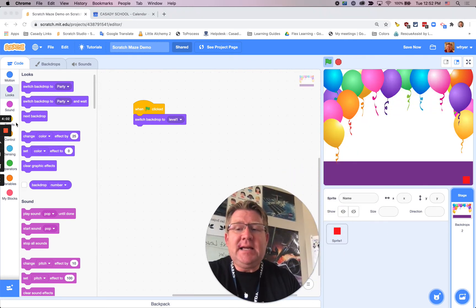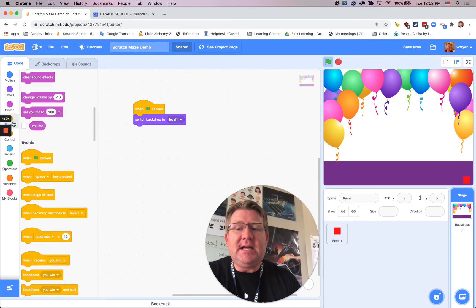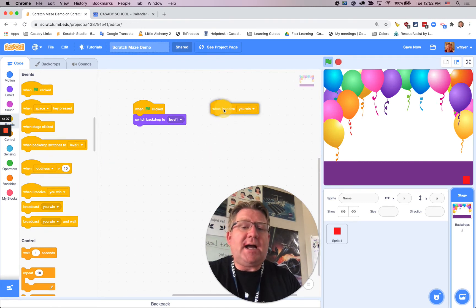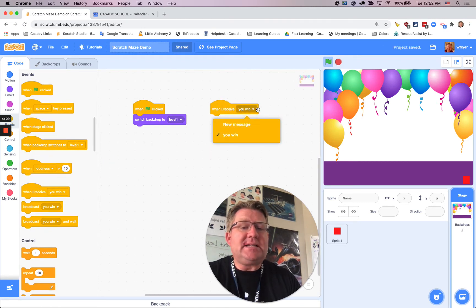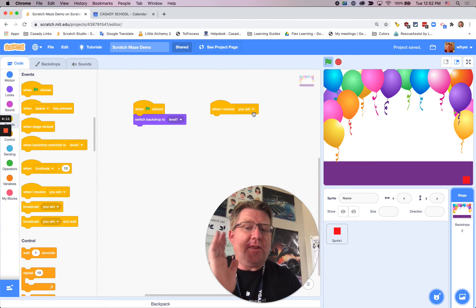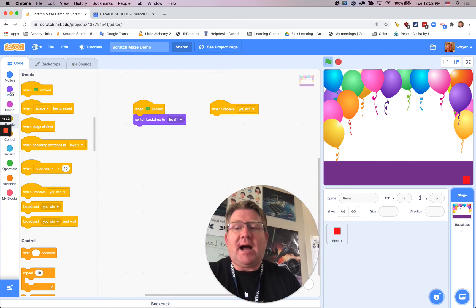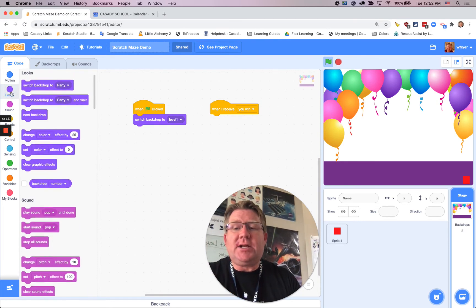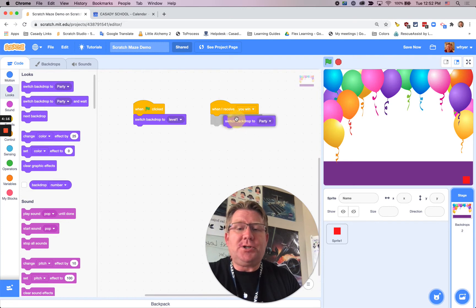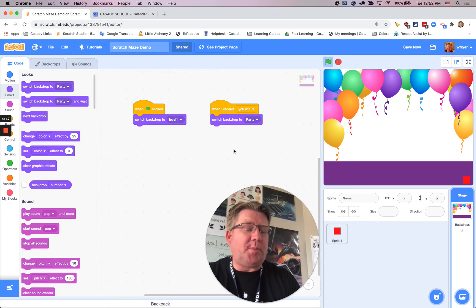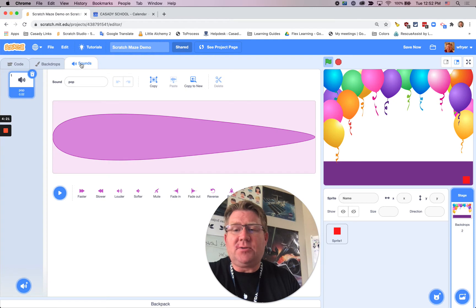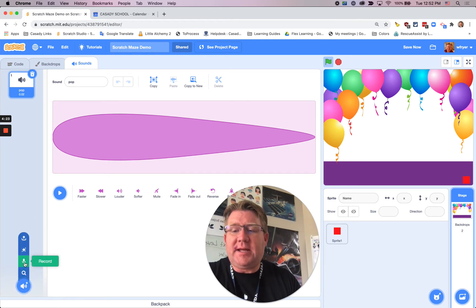And then the next one I have is going to be part of the broadcast. It's going to say, when I receive. When I receive, you win. Then I want to switch to backdrop number two, which is called the party.